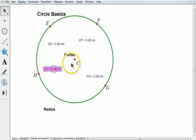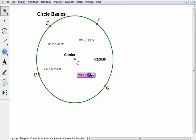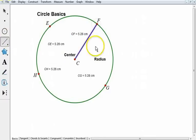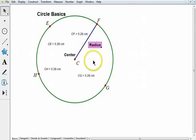This circle has a radius of 5.28 centimeters. The radius is the distance from the center out to a point on the circle. Every circle has a center, and every circle has a radius.